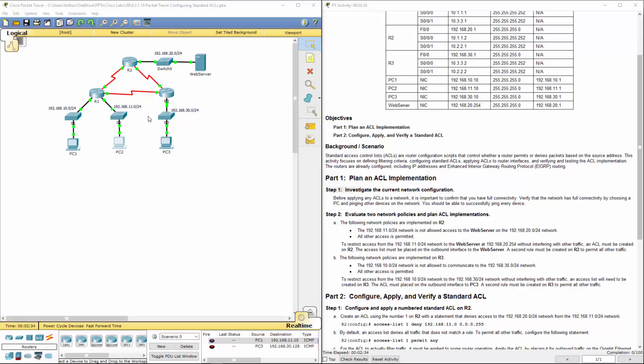So why is that? Well, there should be no ACLs between R1 and R3 to allow that traffic flow.